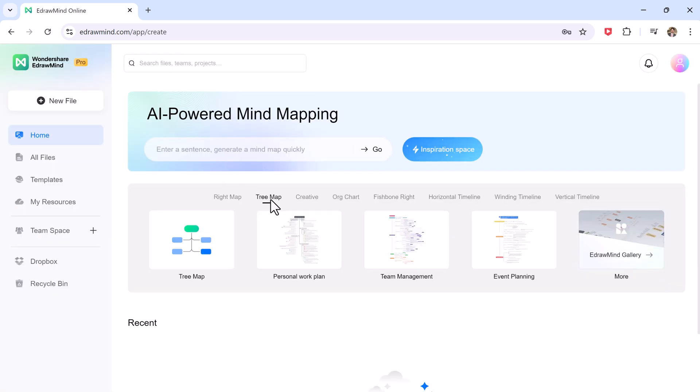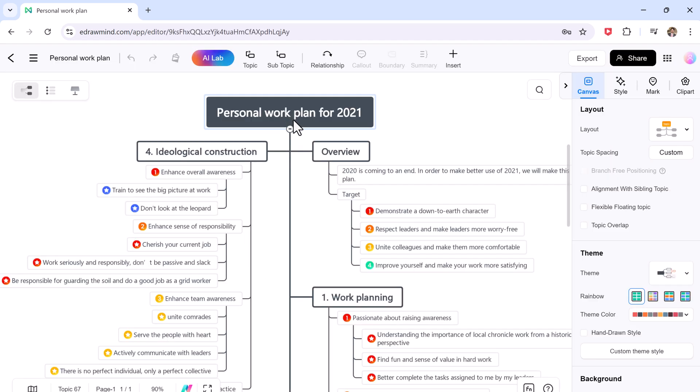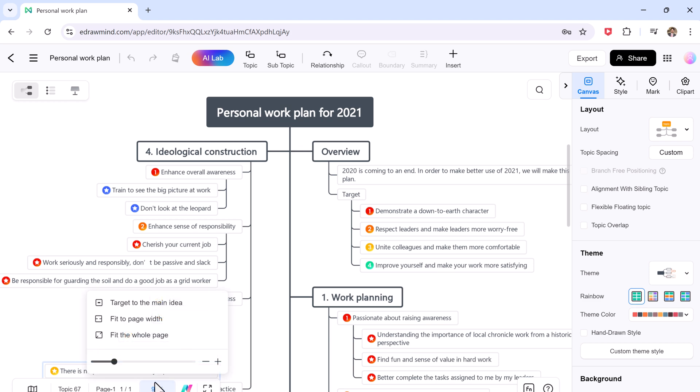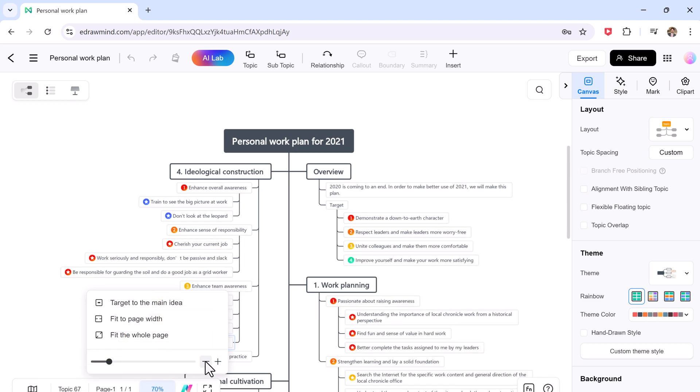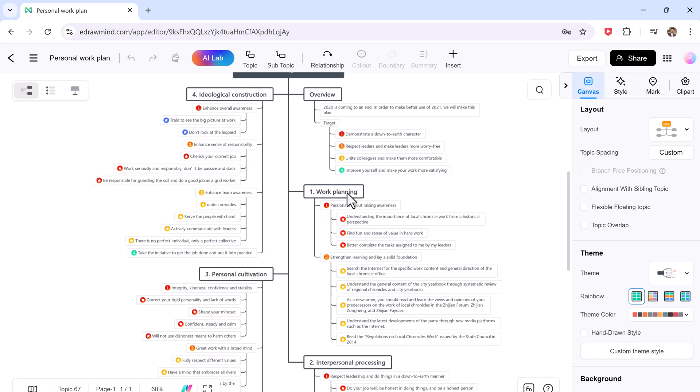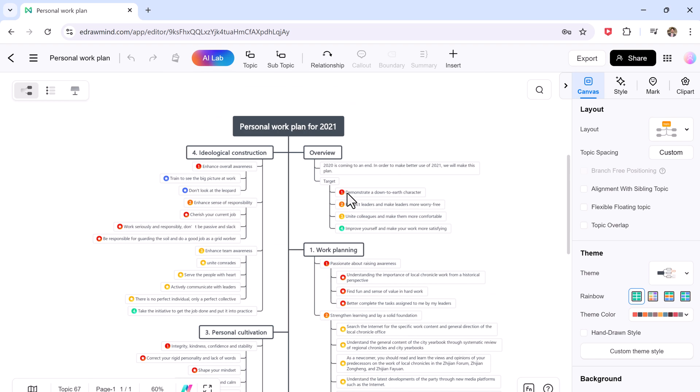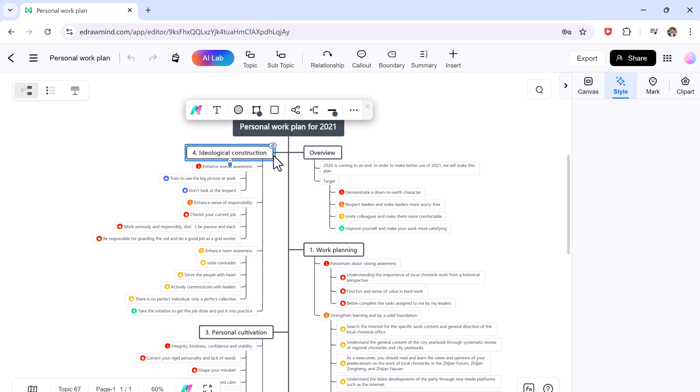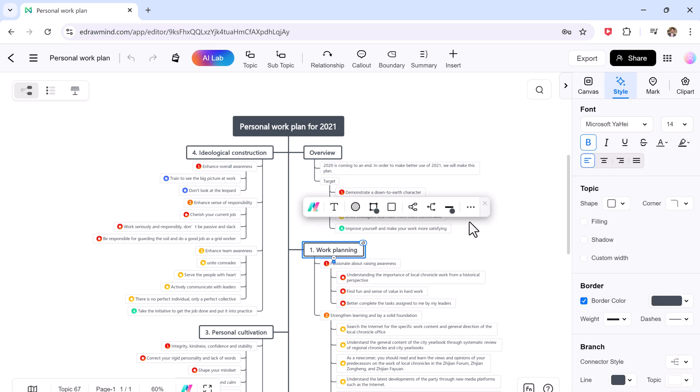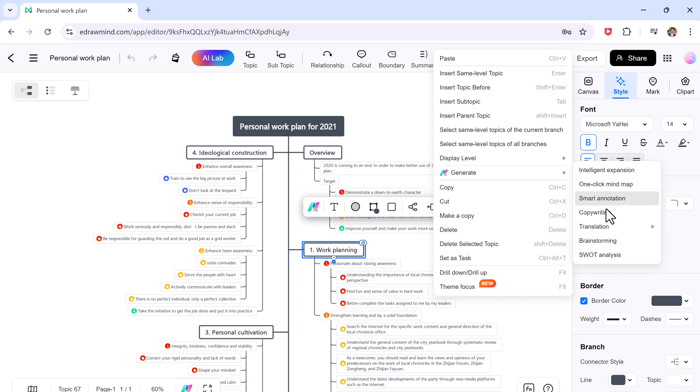eDrawMind Online offers all the features of the desktop version, allowing you to brainstorm ideas, organize thoughts, and craft stunning presentations without the need for installation. With a user-friendly interface and a wide range of templates, eDrawMind Online is perfect for students, professionals, and anyone looking to visualize information effectively.